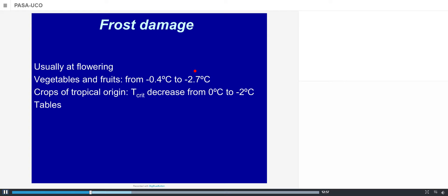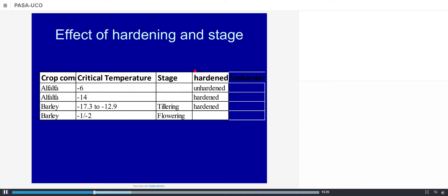In most cases, we have to be worried about frost damage occurring around flowering. For vegetable and fruit crops, the critical temperature goes from minus 0.4 to around minus 3 degrees below zero. For crops of tropical origin, the critical temperature goes from 0 to minus 2 degrees. Tables in the book show critical temperatures for different crops at different stages or conditions — hardened or unhardened.